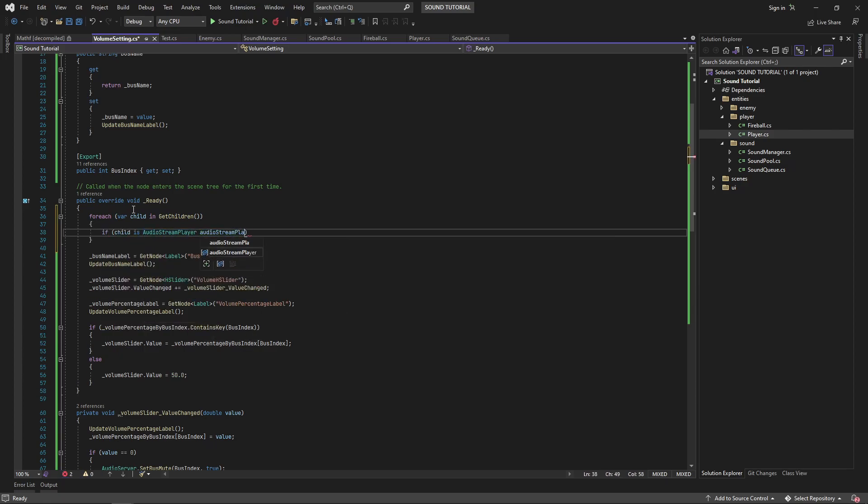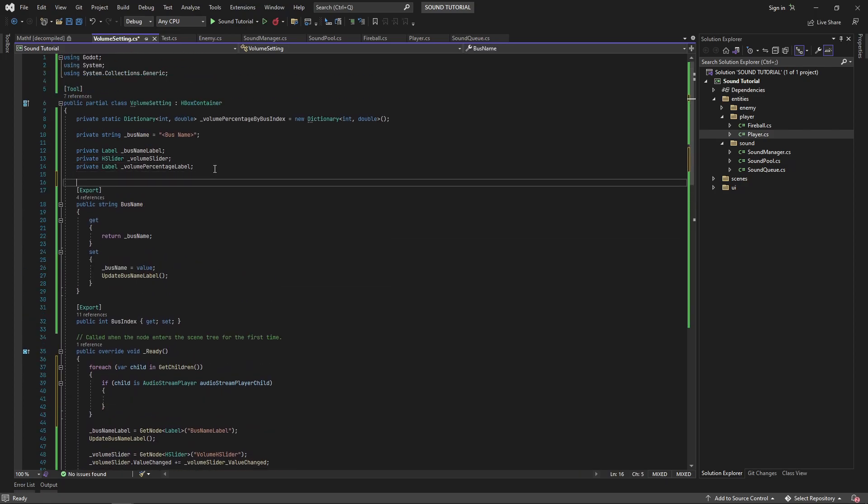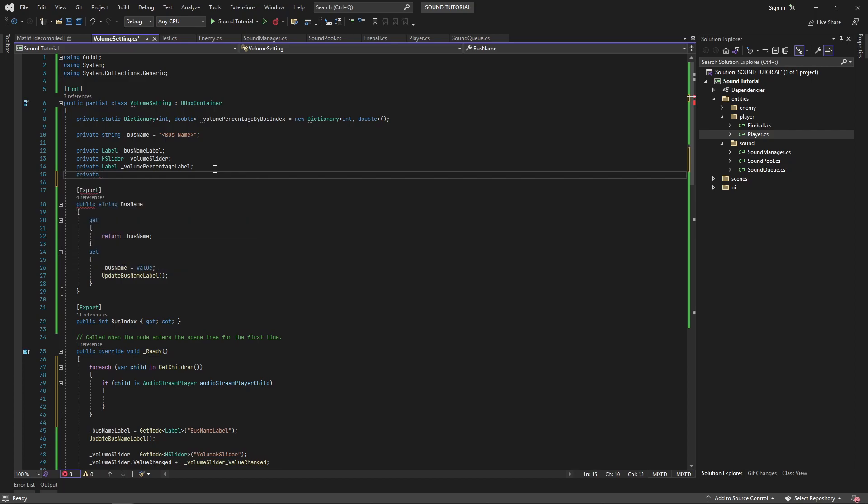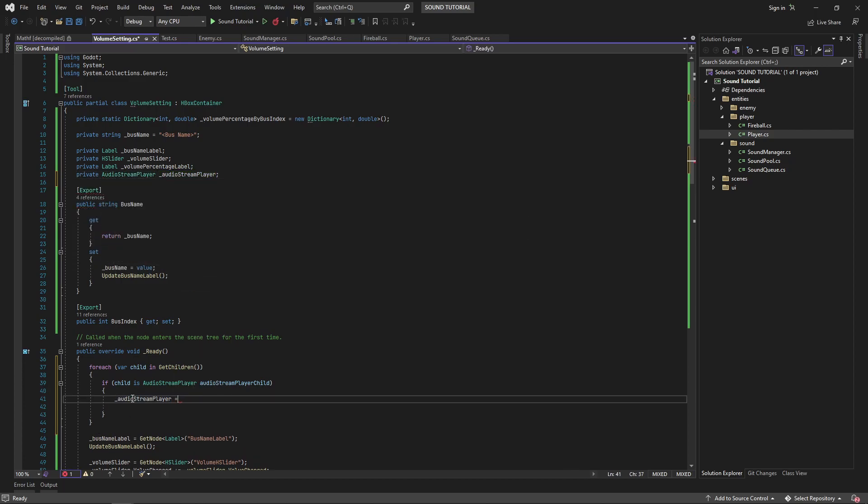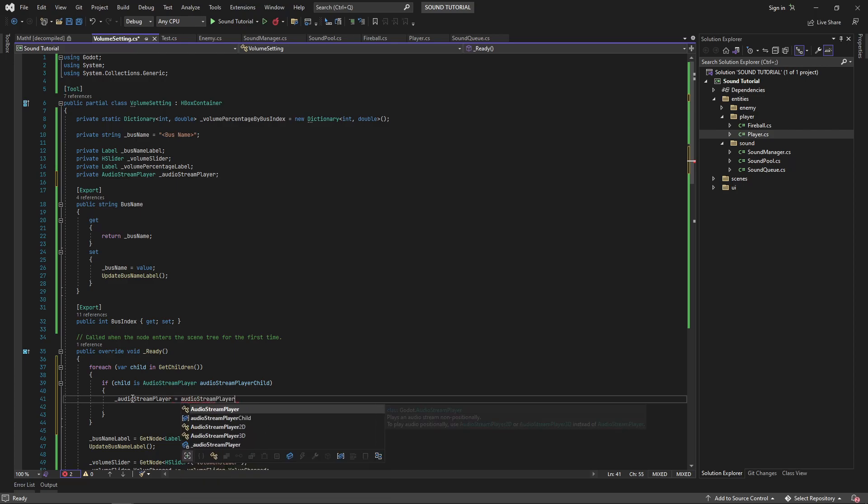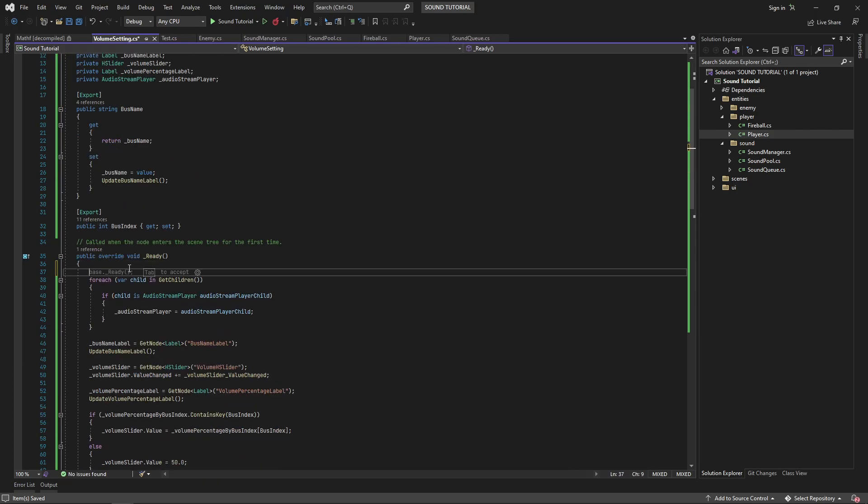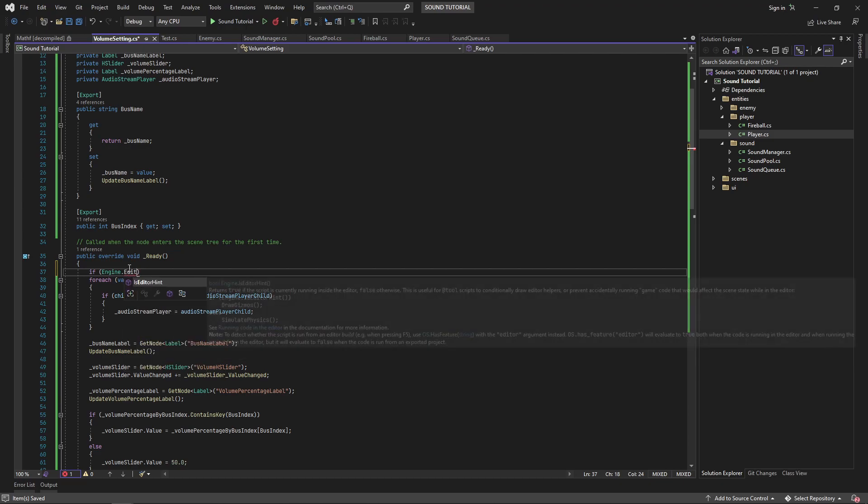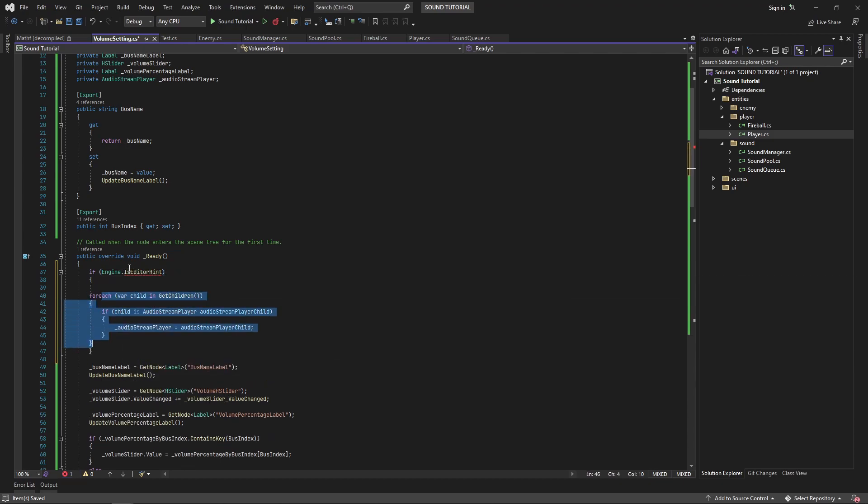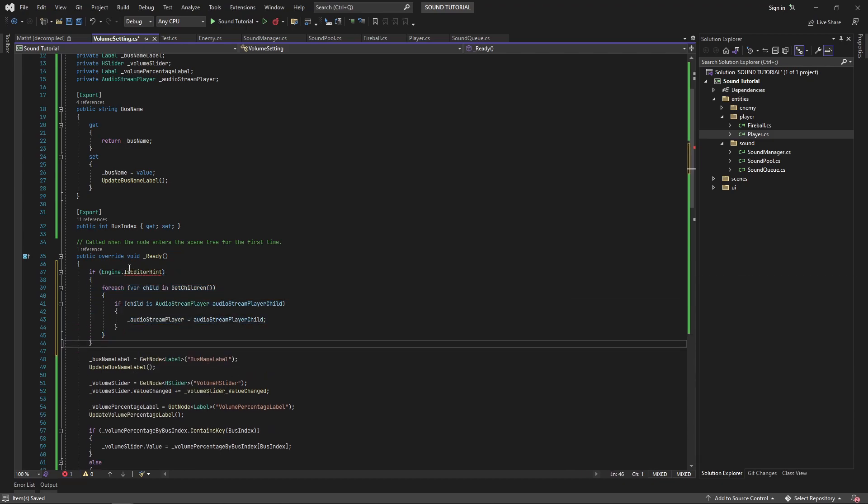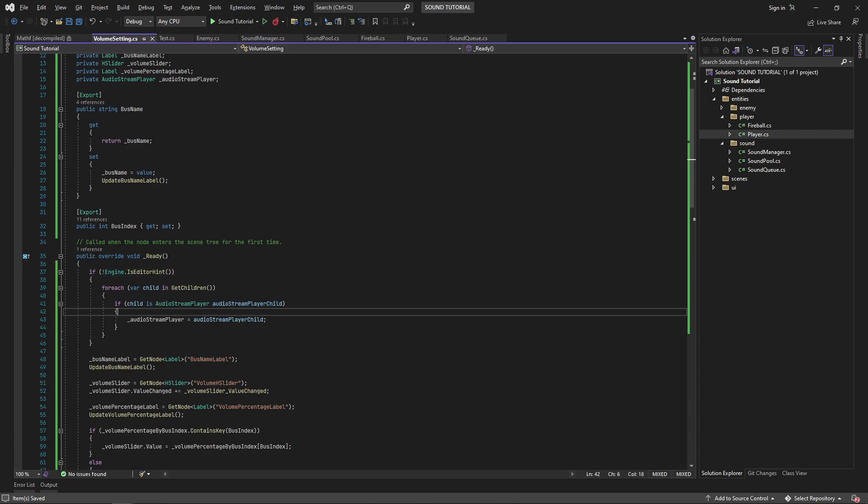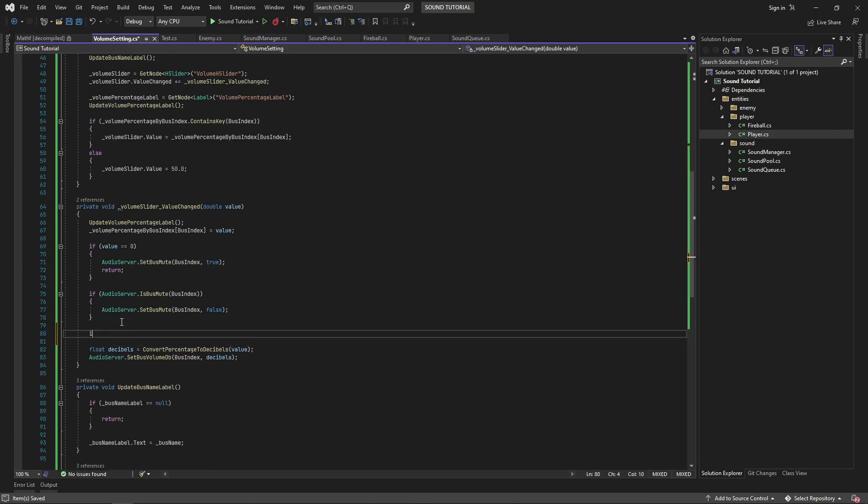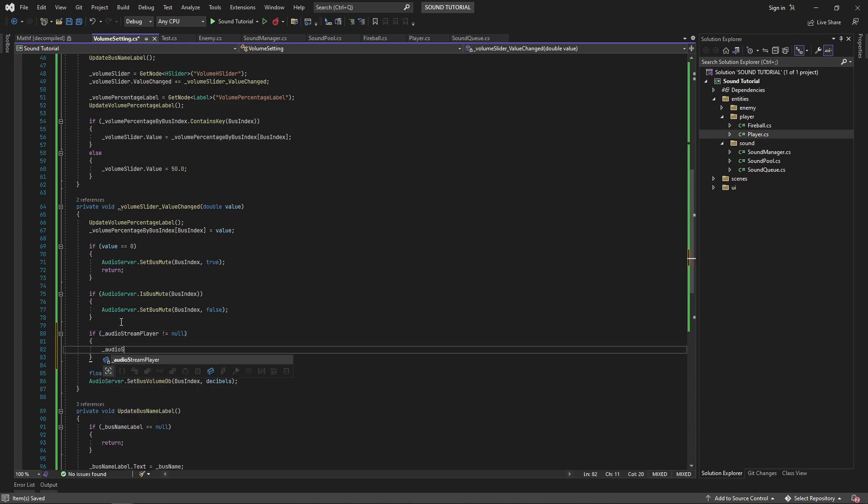In our ready method, we'll check to see if we have any children that are an audio stream player, and we'll save this as a private field. We'll also throw this in an if statement to check if we're running in the editor. If we're in the editor, we don't want to play a sound effect from the tool script. In our volume slider value changed event handler, we'll play the audio stream player if it's not null.